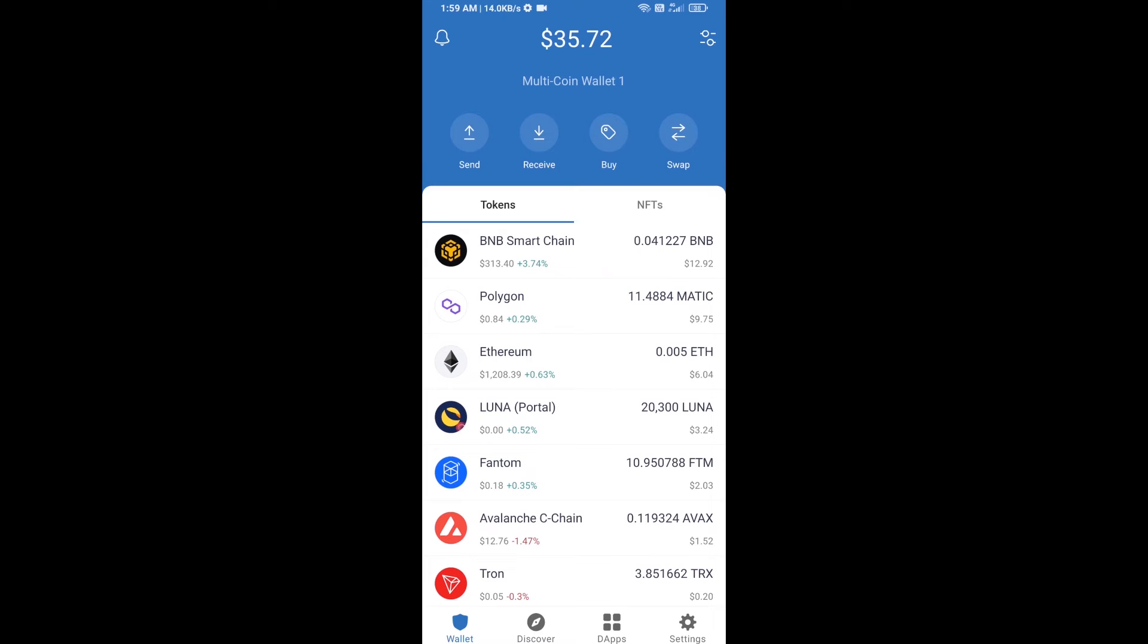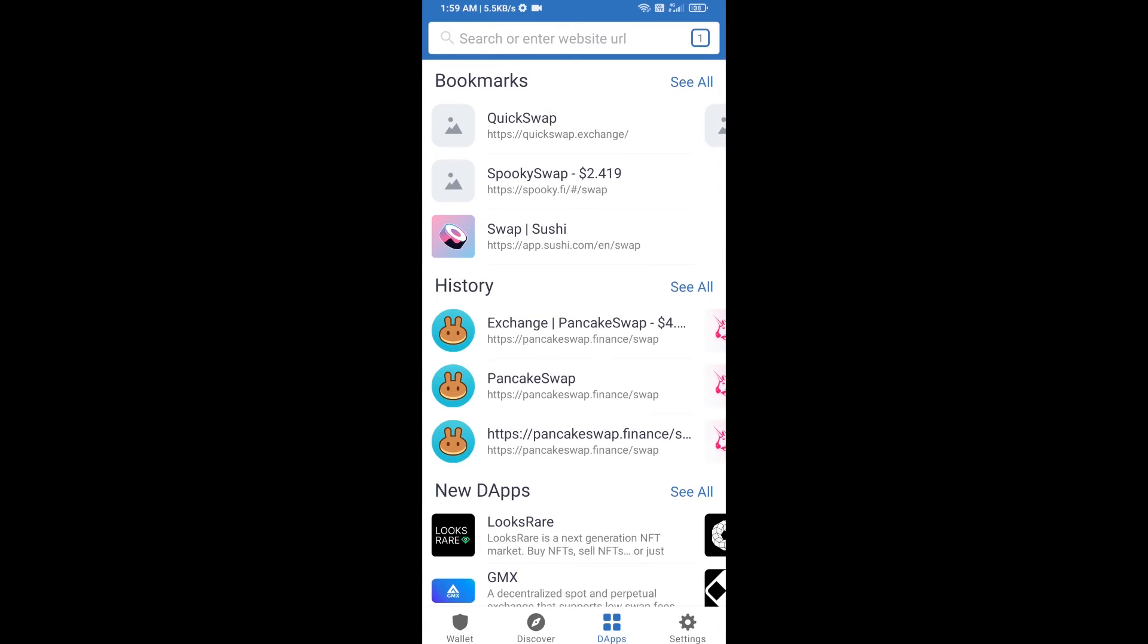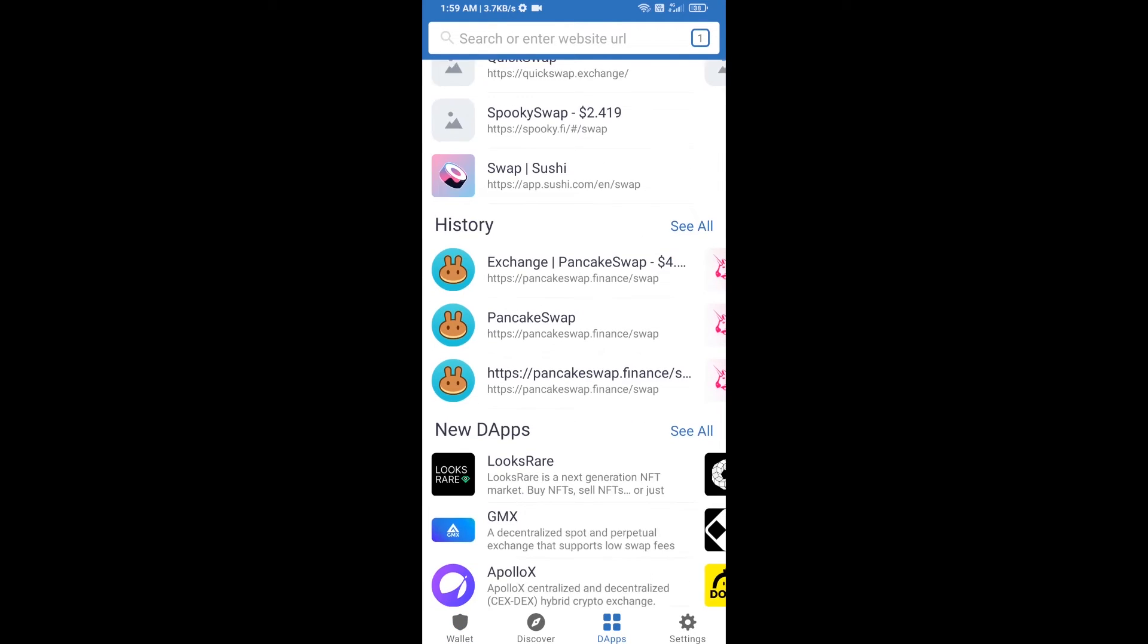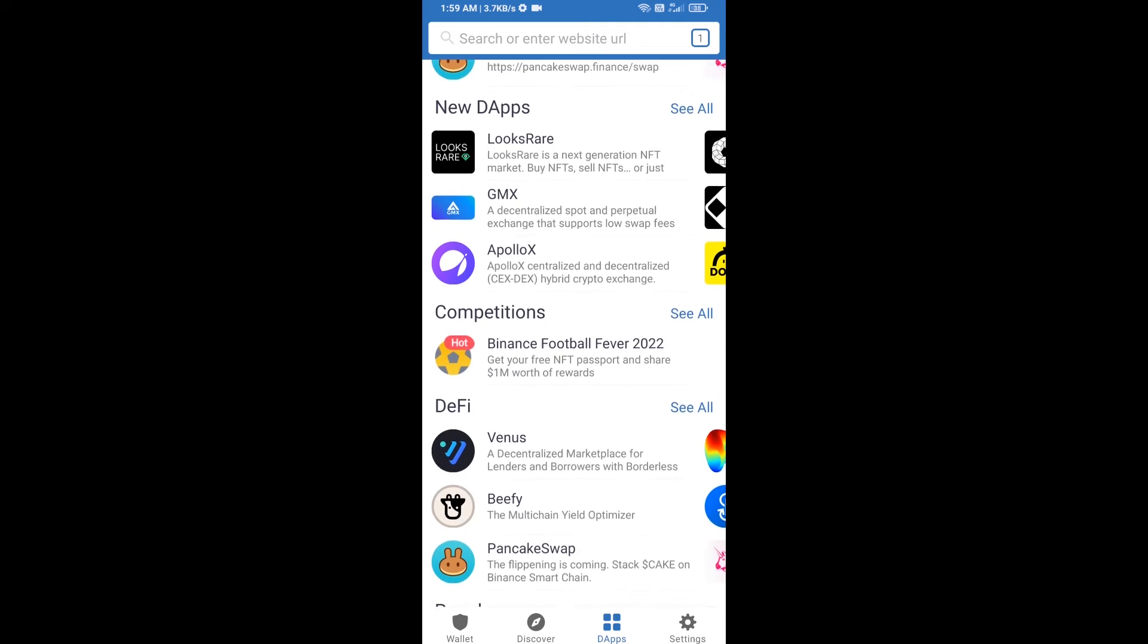Hello guys, today I am going to tell you about how to sell V Way token using PancakeSwap exchange on Trust Wallet. First, you will click on DApps, then you will open PancakeSwap exchange.